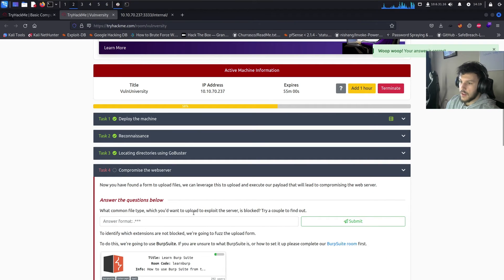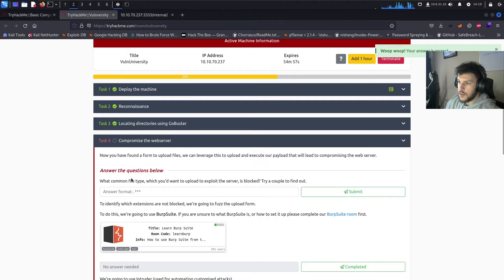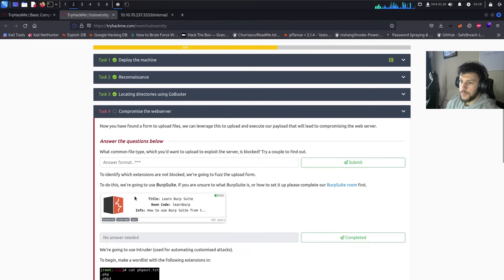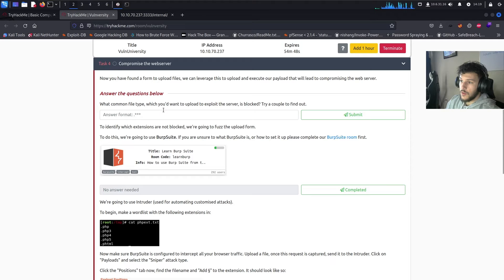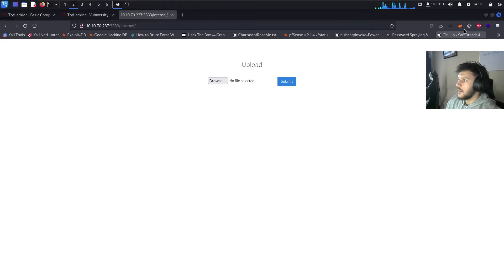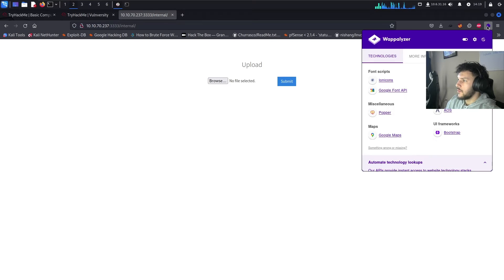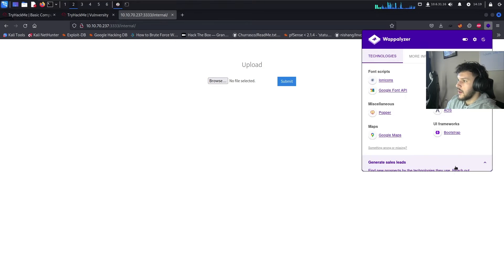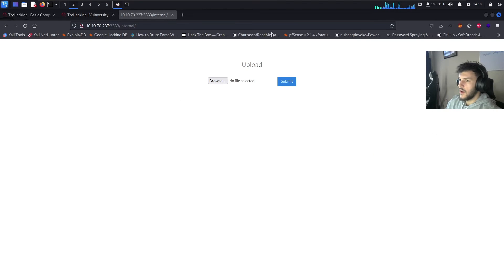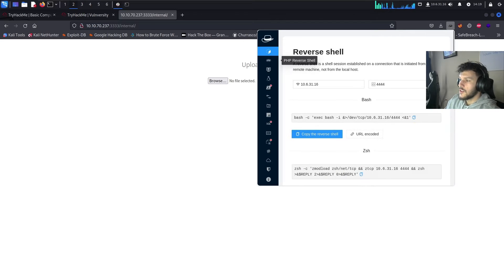All right. So, we have an upload. We have an upload form page over here. That's going to be on the slash internal page. All right. And that's task number four. Now that we've found a form to upload files, we can leverage this upload and execute our payload that will lead to compromising the web server. What common file type which you'd want to upload to exploit the server is blocked? Try to find out. Let's see. Using Wappalizer. Nothing interesting.